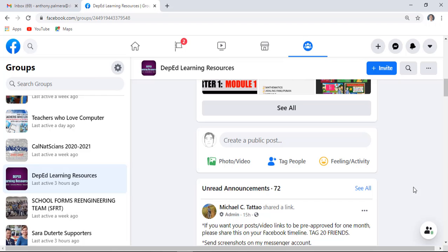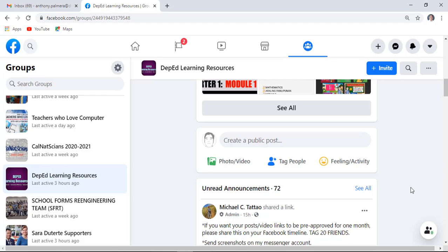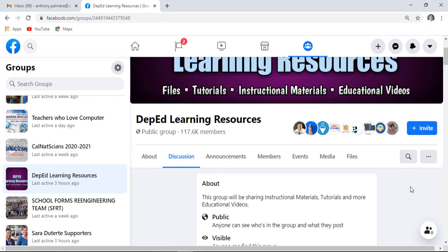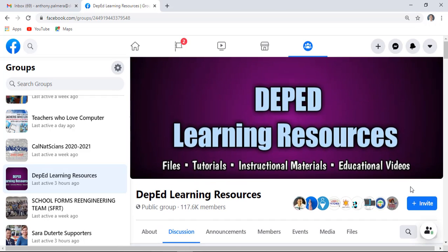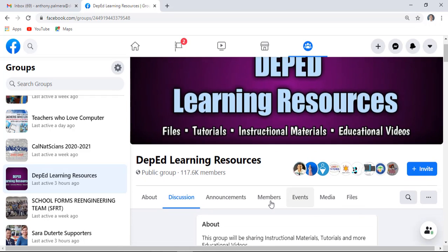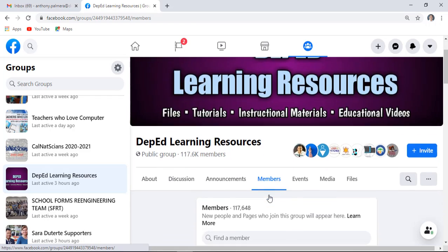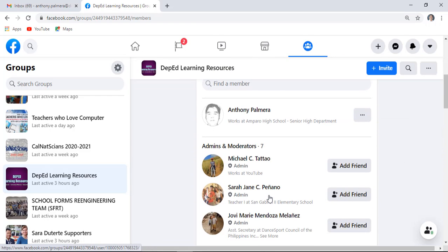To edit or delete it, scroll up a little bit. Click the members tab. In here you can see your name profile, click that.